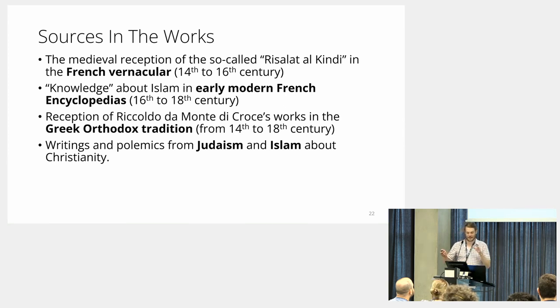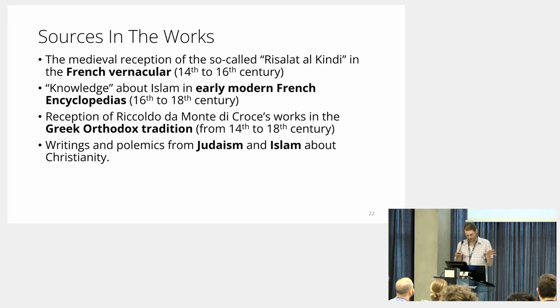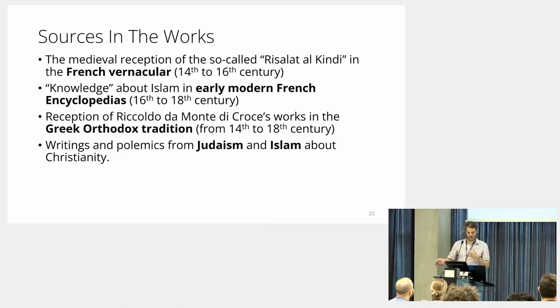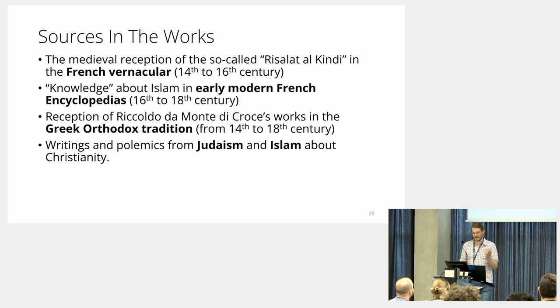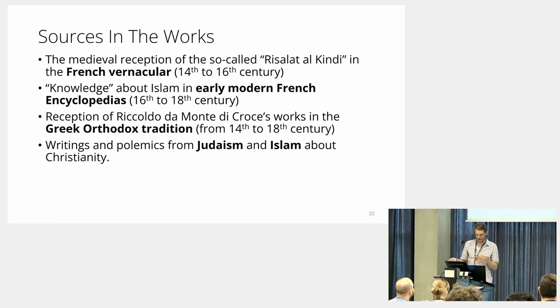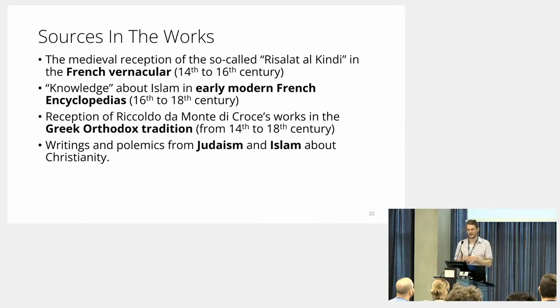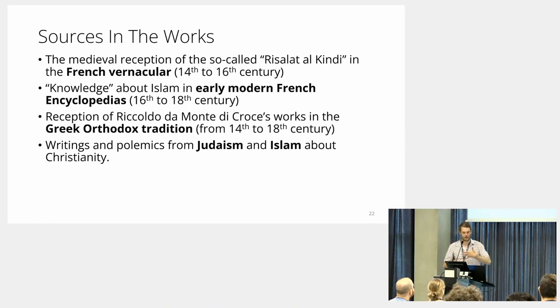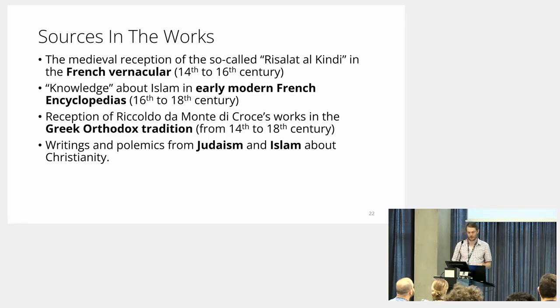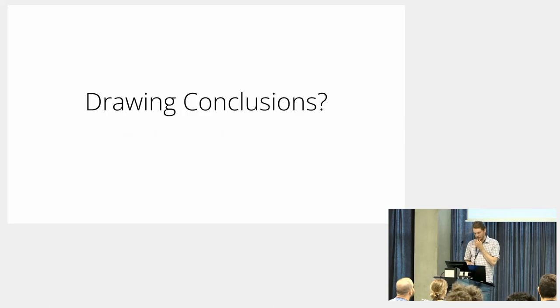These are some hopes that I have of datasets that people are working on right now. For example, there's a famous letter, a fictitious letter between a Muslim and a Christian, called the Risalat al-Kindi, which then makes its way into the French vernacular. There's somebody working on early modern French encyclopedias and what they have in the article on Islam or the Quran. There's the reception of the Greek Orthodox tradition, and so on.